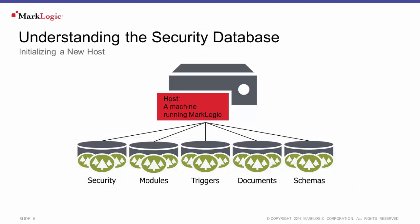As part of the initialization, you will have to create a MarkLogic admin user. This creates a user document inside the security database and assigns that user the admin role. Let's see it in action.